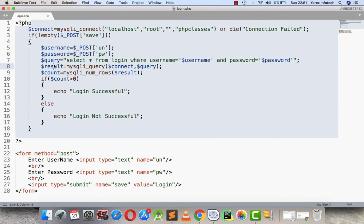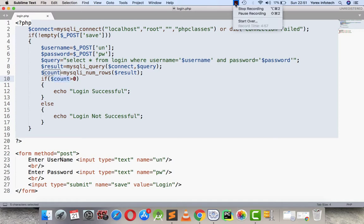After executing mysqli_num_rows on the result, the count variable will hold a value of one if the username and password match a record. If count is greater than zero, the message displays as 'login successful'. If the username and password are not found, the count will be zero and it will display 'login not successful'. Thanks for watching.